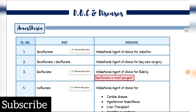Welcome back to my channel Ms. Medicine. This is Dr. Garima and this is the series of 20th notebook revision, Part 3. So let's get started with drug of choice and the diseases.